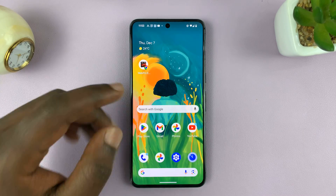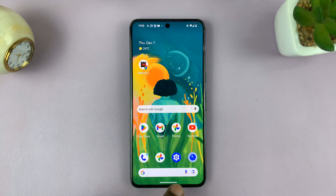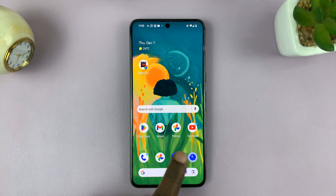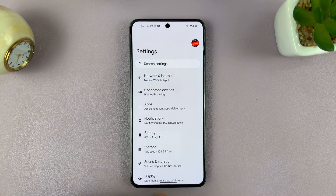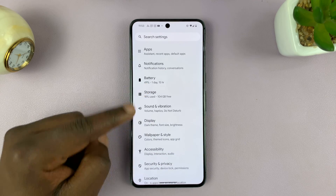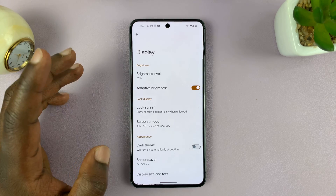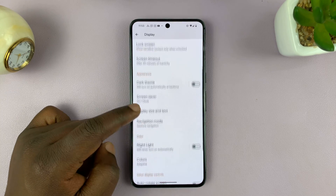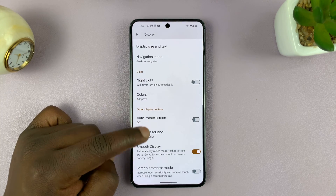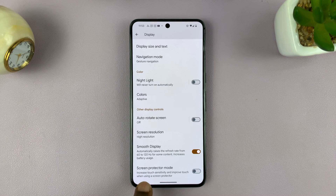On this Pixel running stock Android, simply go to Settings and then go to Display. Under Display, if you scroll towards the bottom, you shall see Screen Protector Mode.